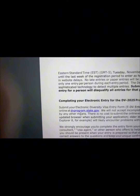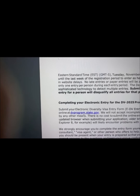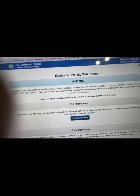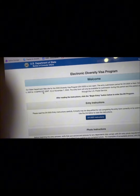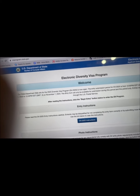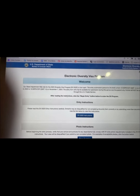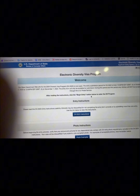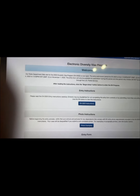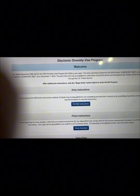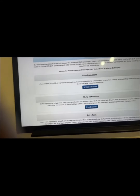To apply, you submit your application on the website dvprogram.state.gov. When you click there, it brings you to the US Department of State Bureau of Consular Affairs. You'll see: 'Welcome — our State Department website for the 2025 Diversity Program is now open.' After reading the instructions, click the 'Begin Entry' button to enter the DV program. Please read the instructions.